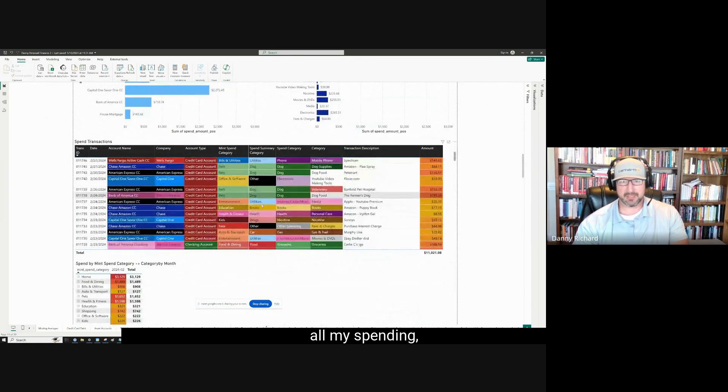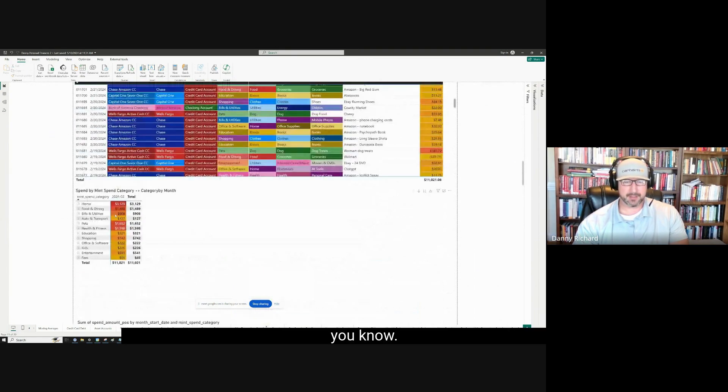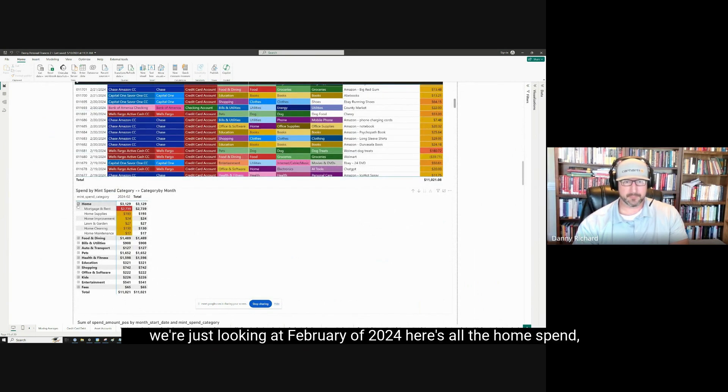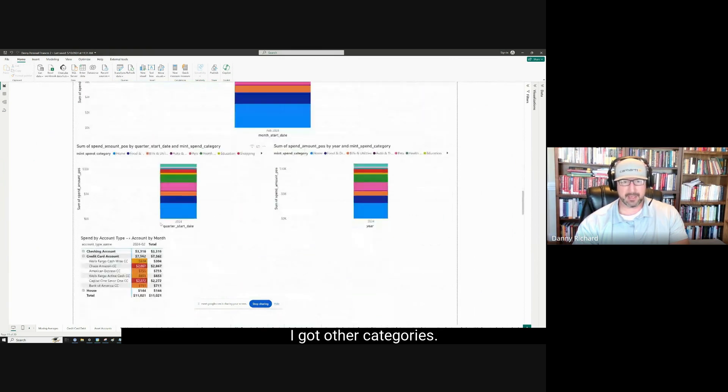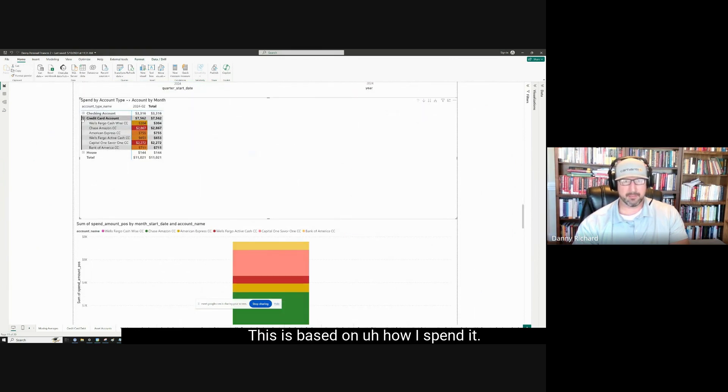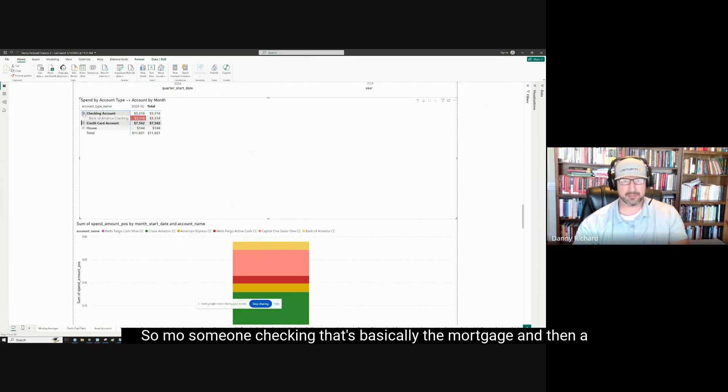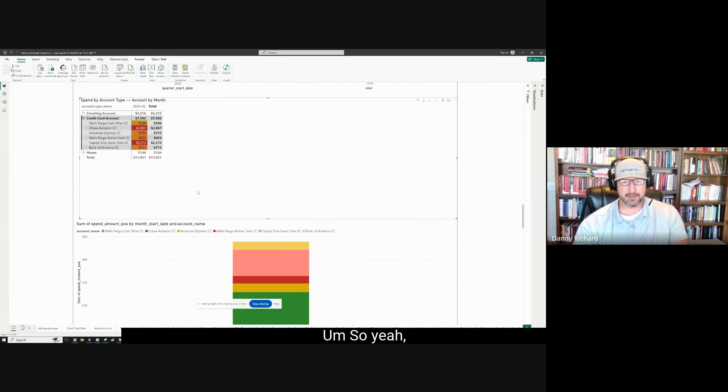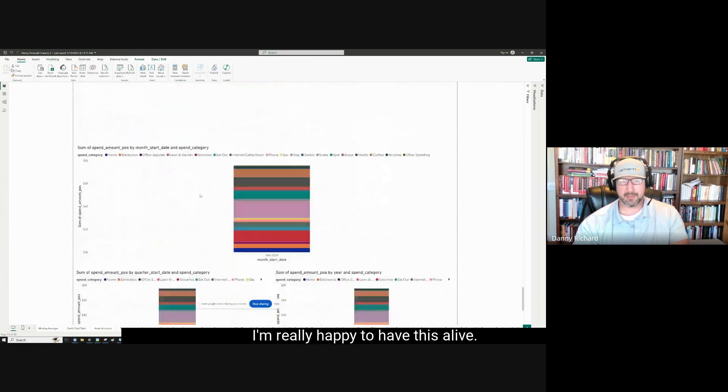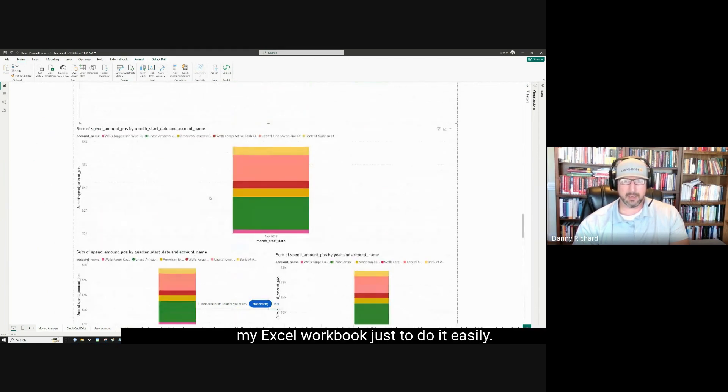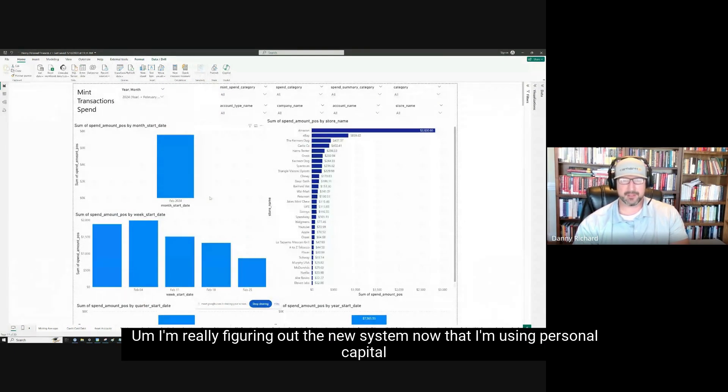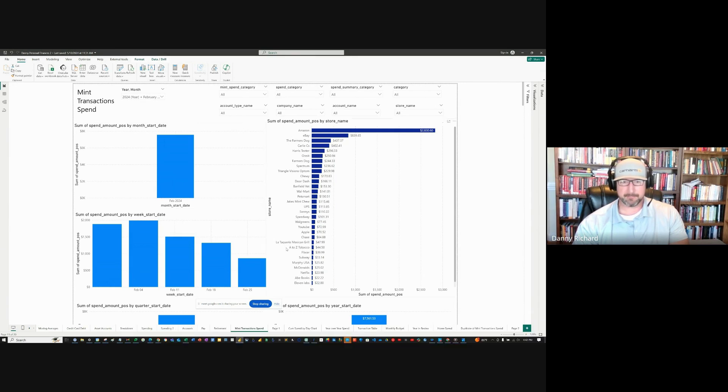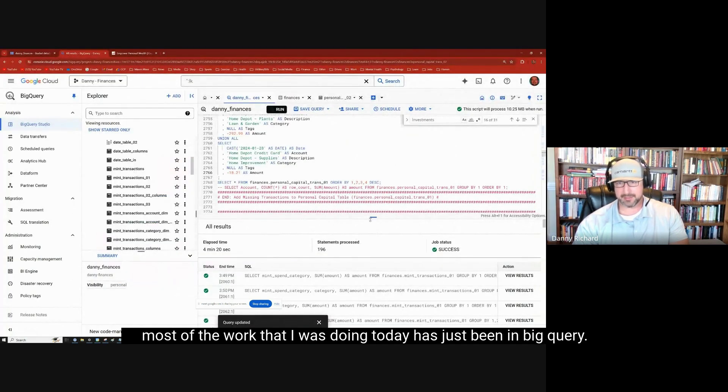So cool. It tracks all my spending. It's got it all in these categories. So we're just looking at February of 2024. Here's all the home spend. Here's everything with food. So it's just really great. I got other categories. This is based on how I spent and what card did I use to spend. So someone checking, that's basically the mortgage. And then a lot goes on credit card. So, I'm really happy to have this live. I'm using this dashboard to fill out my Excel workbook just to do it easily. I'm really figuring out the new system now that I'm using personal capital instead of Mint. I'm going to refresh this on a monthly basis.